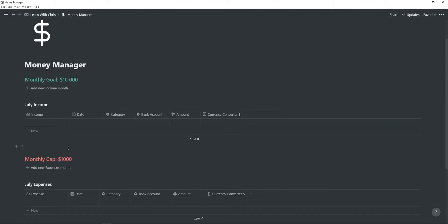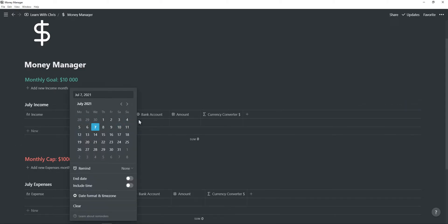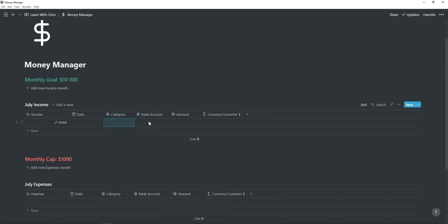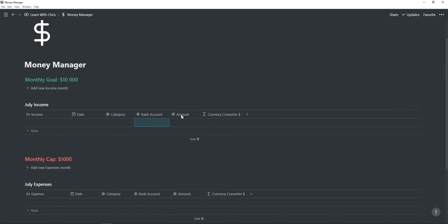The table itself is fairly straightforward. You have a column to enter the name, the date, you can categorize your income source and expenses, and you can also select the bank account you used for the transaction.